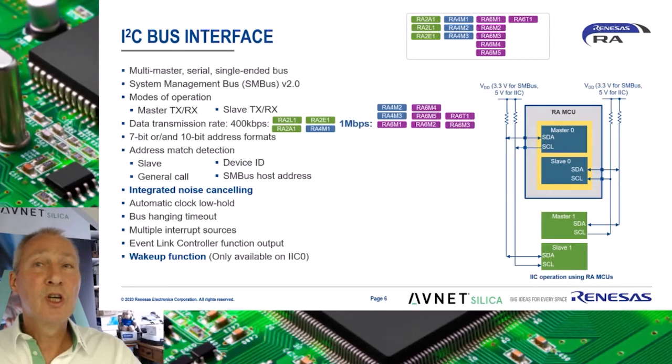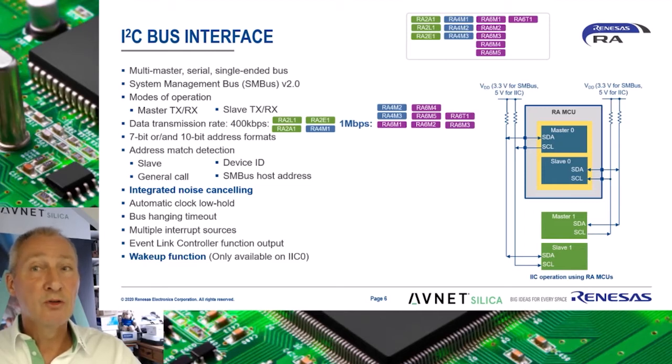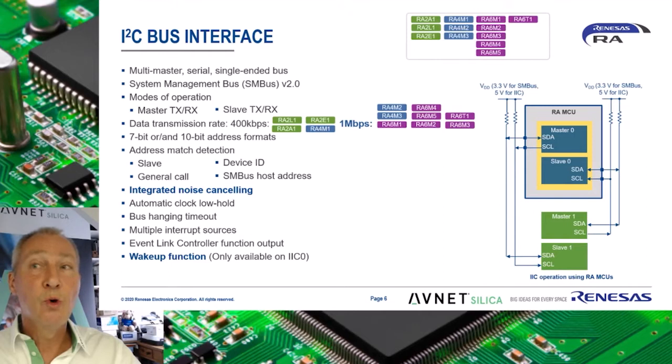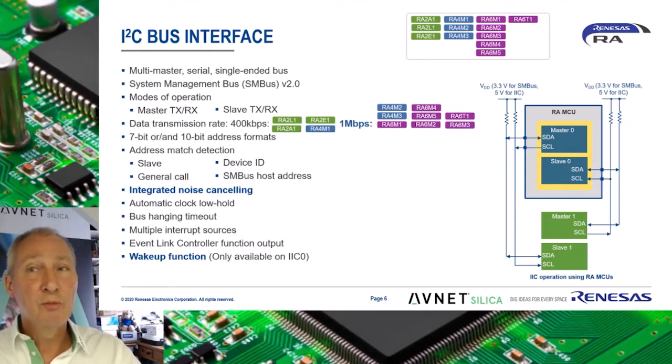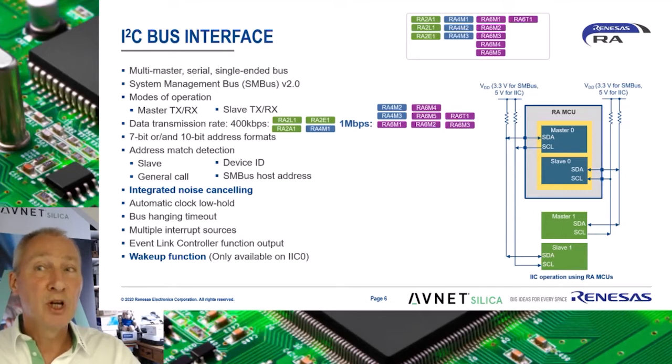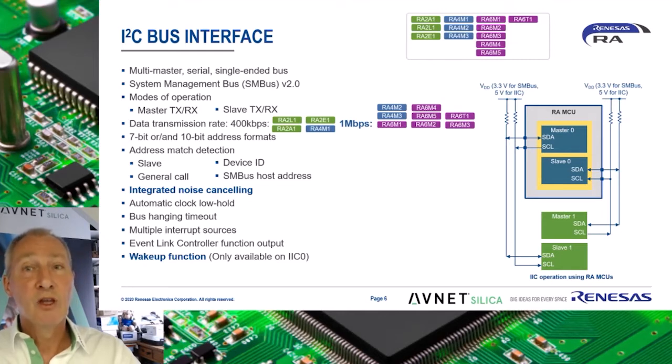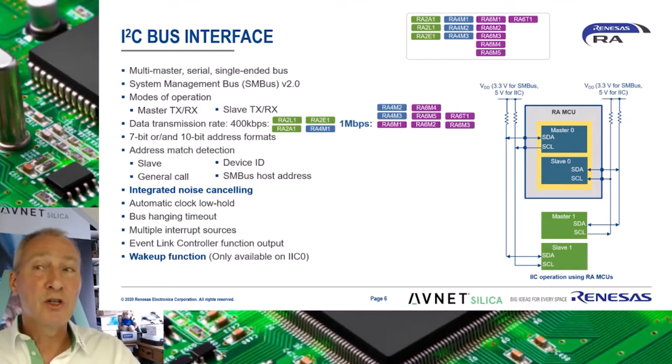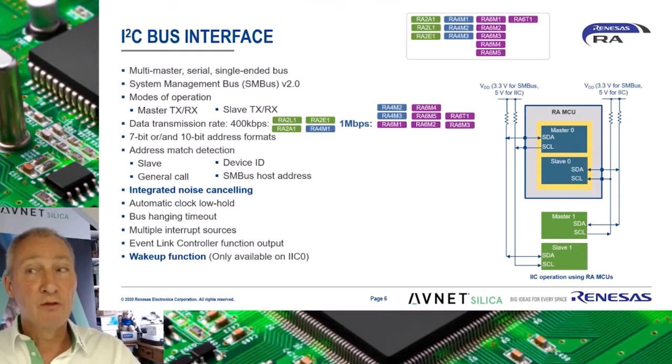The I2C bus peripheral provides asynchronous bi-directional data transfer to a two-wire multi-master serial-ended bus. The I2C module supports operation in legacy I2C mode and in system management bus or SMBus V2 mode. The module can be operated as a single master or multi-master transmitter and receiver, and as a slave transmitter and receiver.